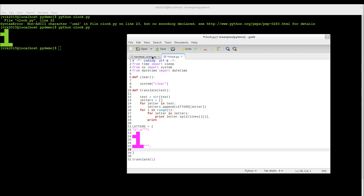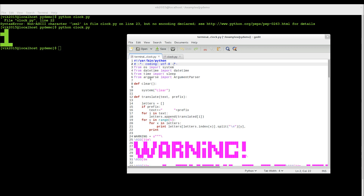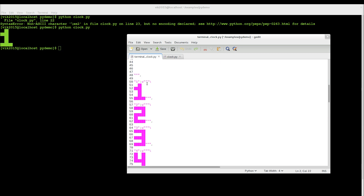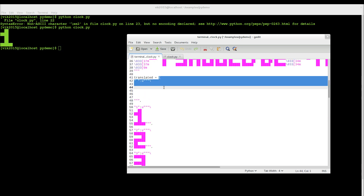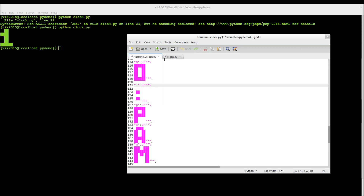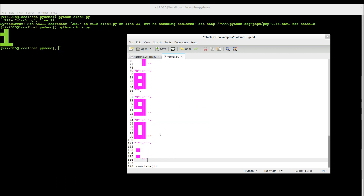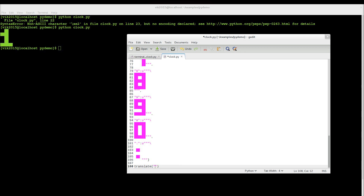Now we just have to add some more numbers — for example, number two, number three, and so on. I already have those numbers written down so I won't write them right now. If you want to get them, you can get the source code — it's in the description. So I'm going to copy my pre-written digit dictionary in. Now let's try to translate 12.